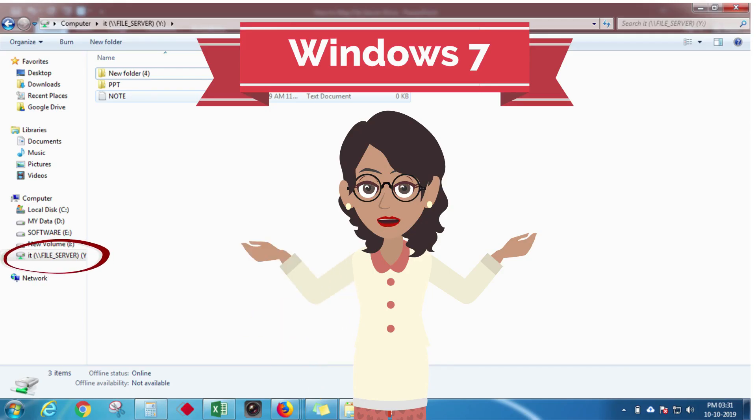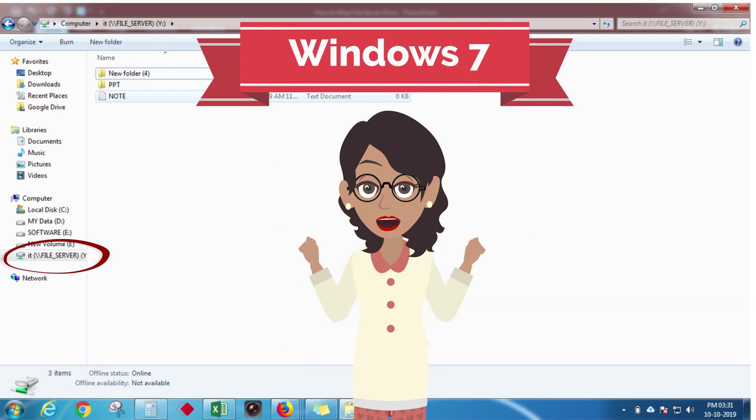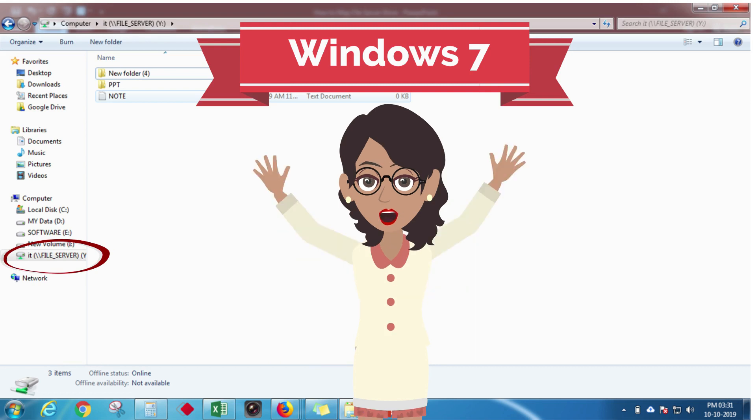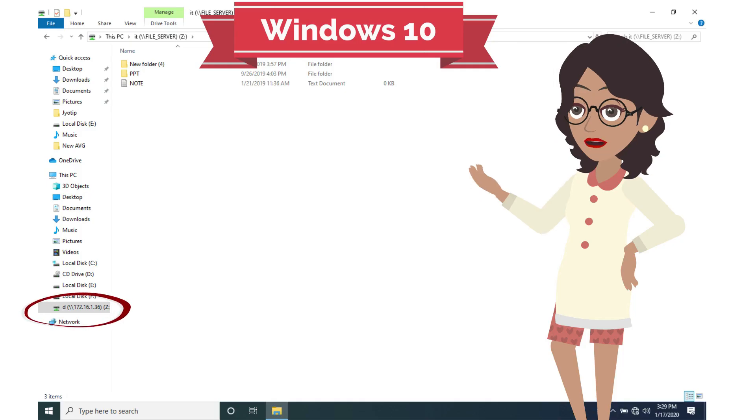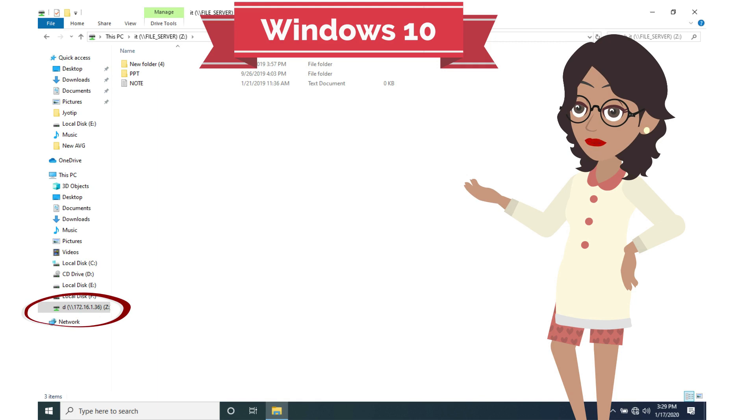In both Windows 7 and Windows 10, we should only upload documents. Images, audio, and videos are not allowed.